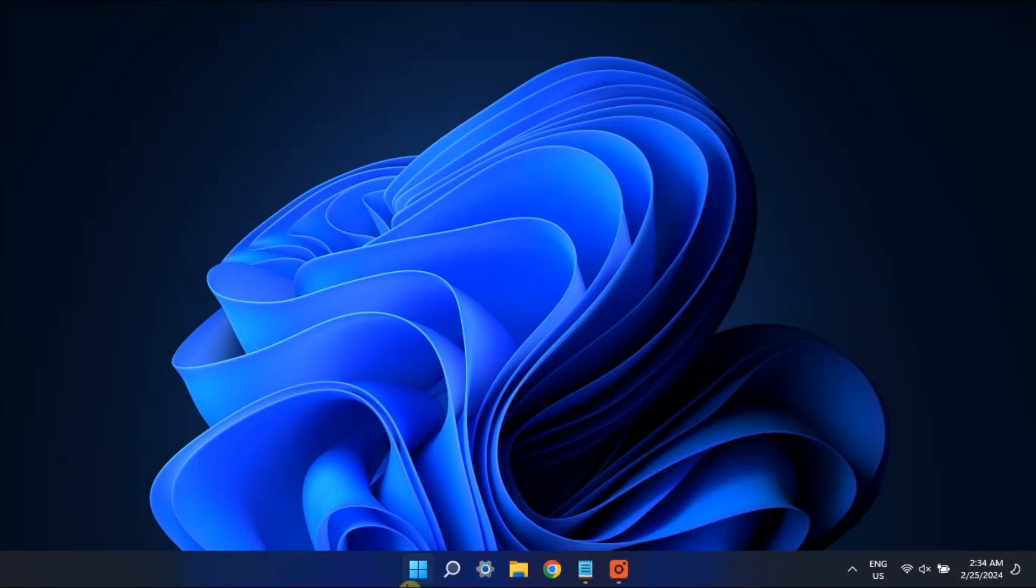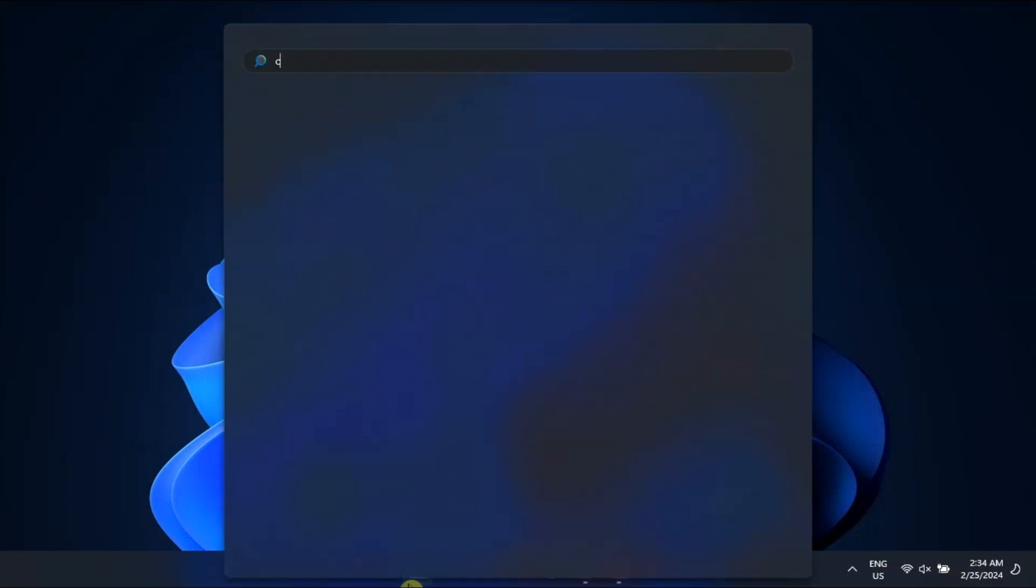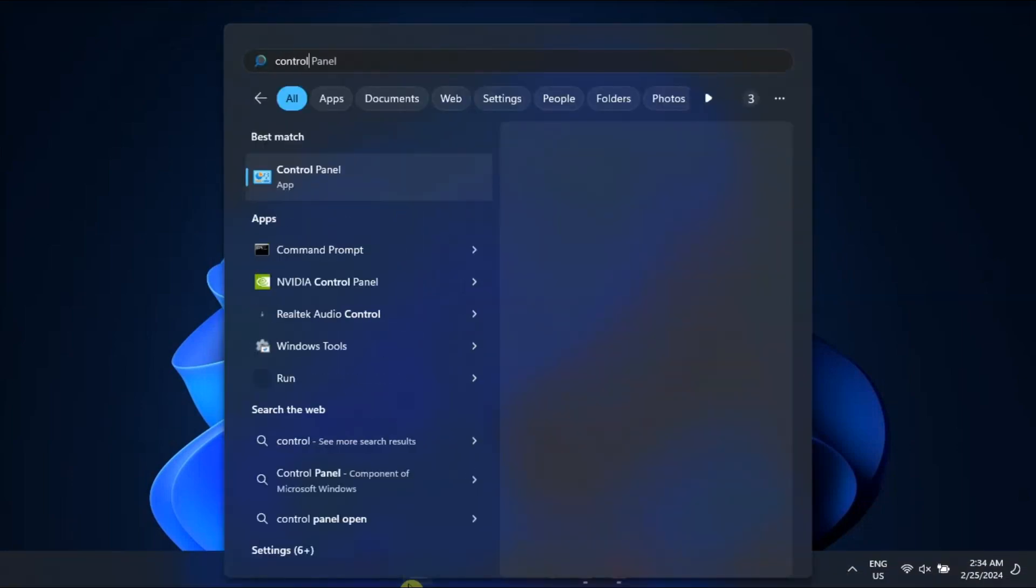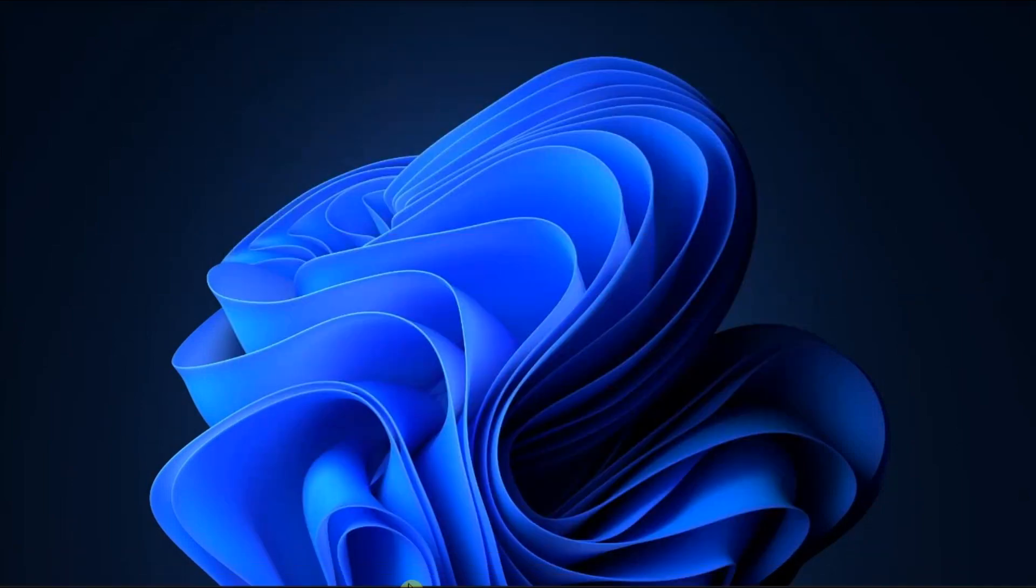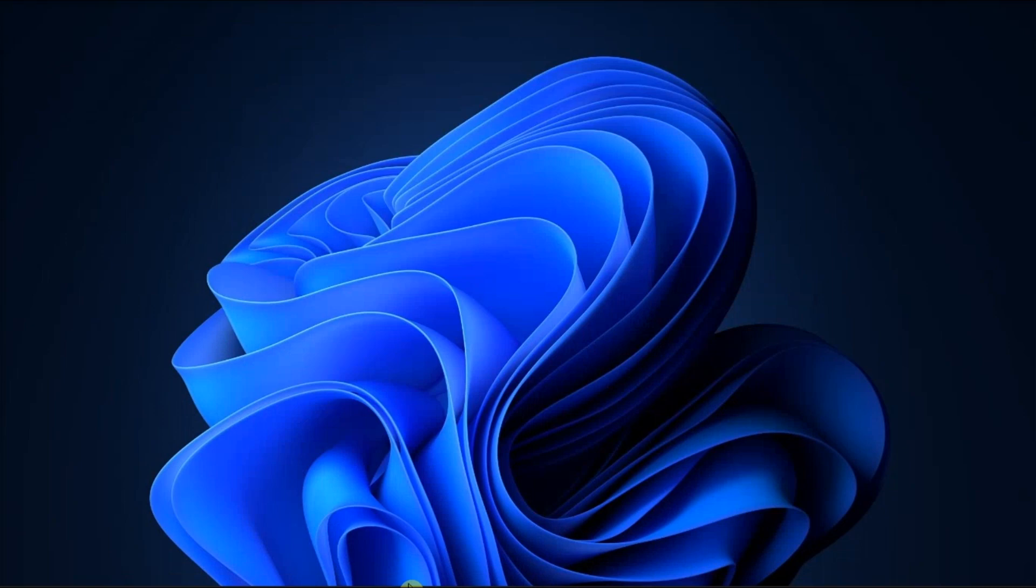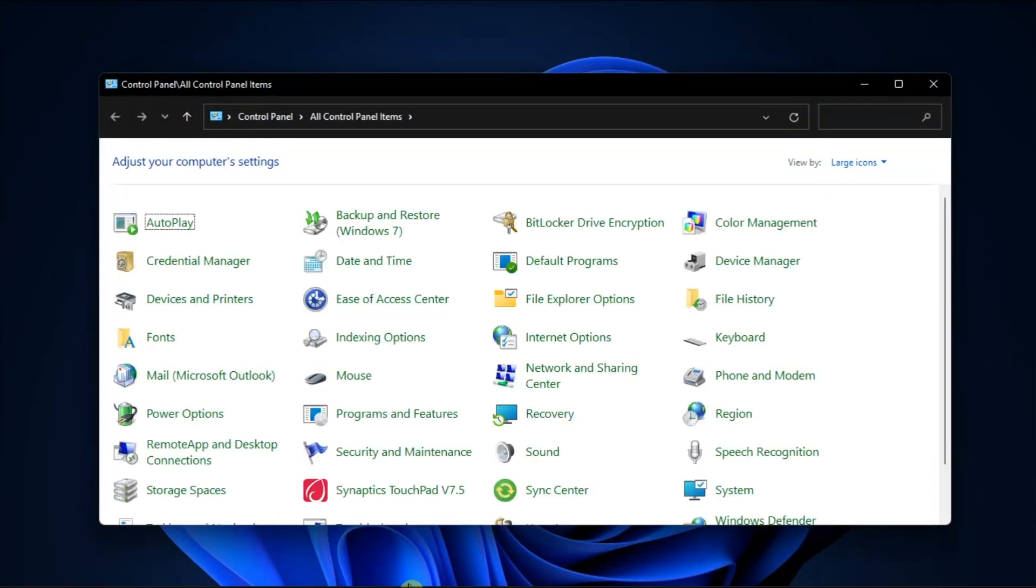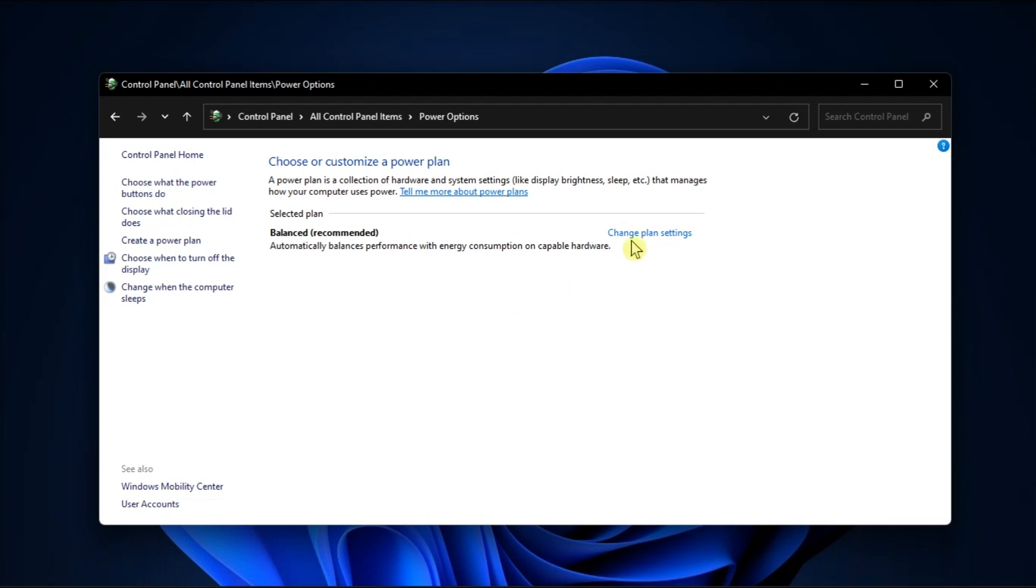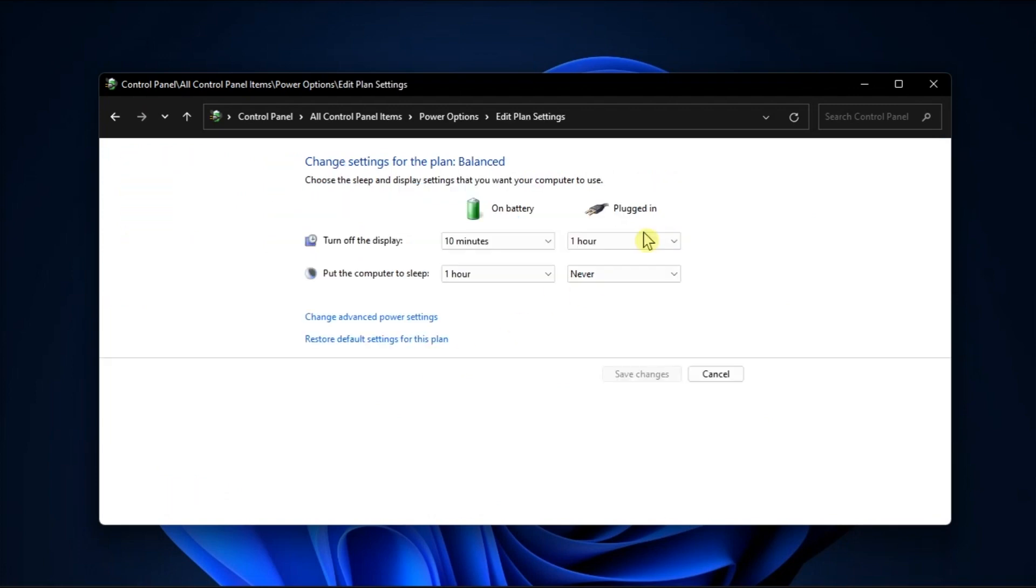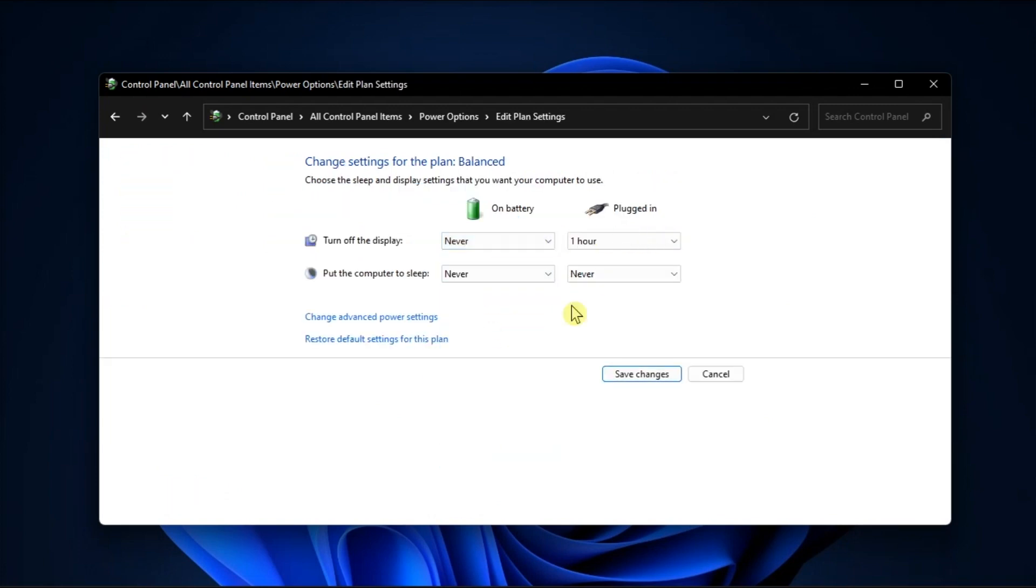Next solution is to change the power settings. To do that, search for Control Panel, go to Power Options, click Change Plan Settings from the options, then make sure that Never is selected for the Sleep options.